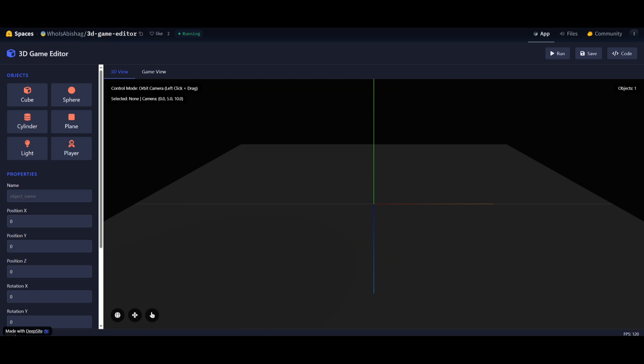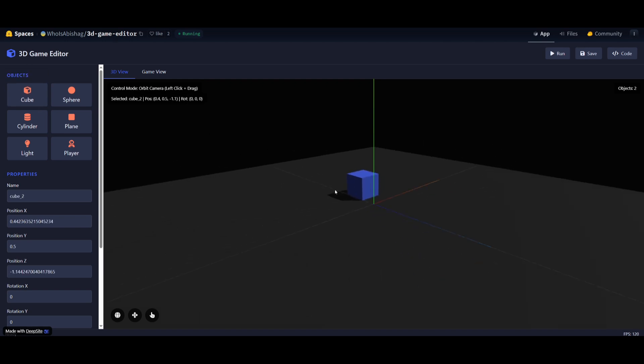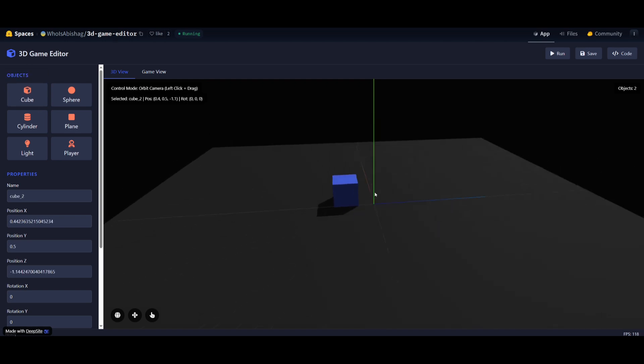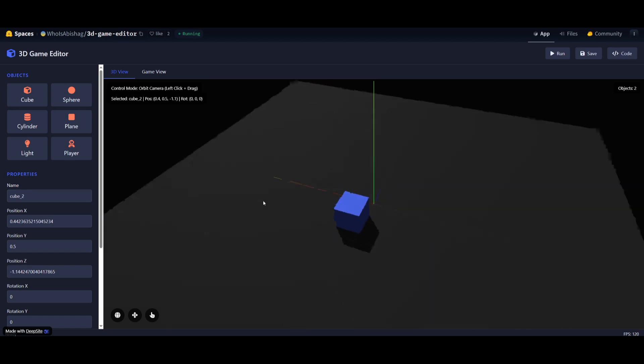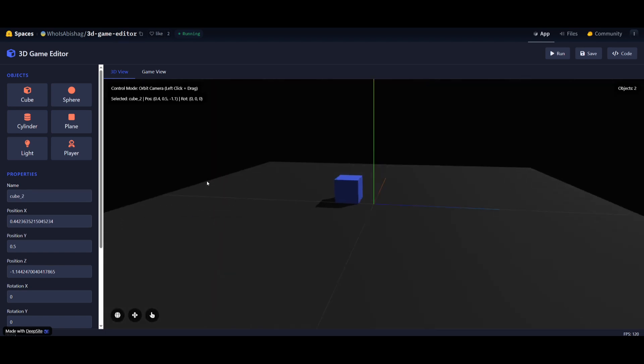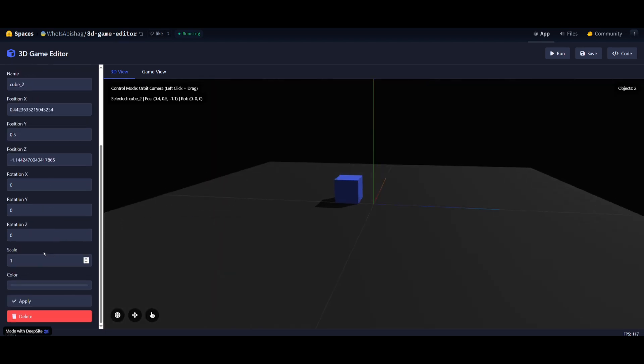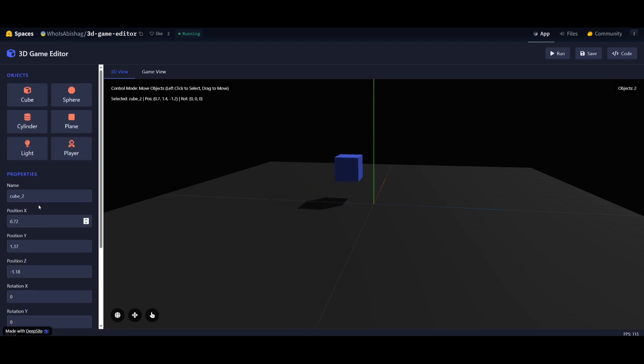Now I know I said that this is a great front-end development model, but you can also develop fully functional applications. In this case, there's a 3D game editor that was developed, and you can see all of the functionalities of these features are actually working. You can pan the camera, you can orbit the camera, as well as move objects. This is pretty cool to see that this has multiple functional features.